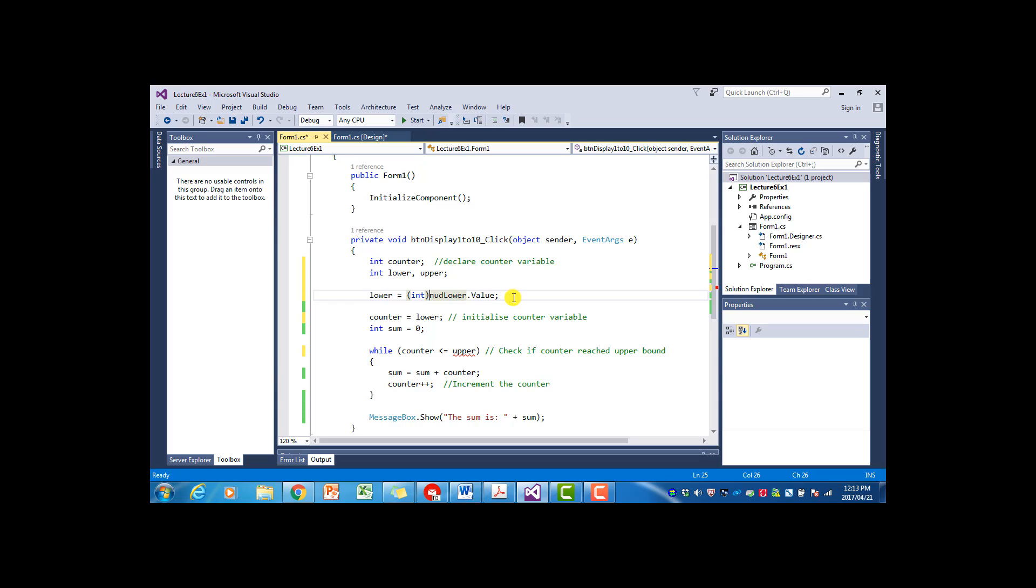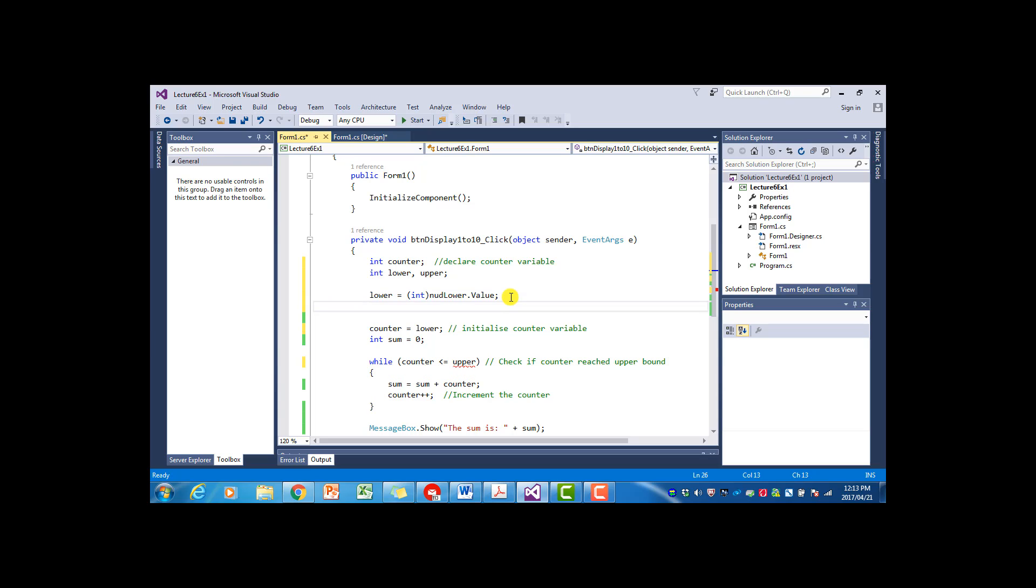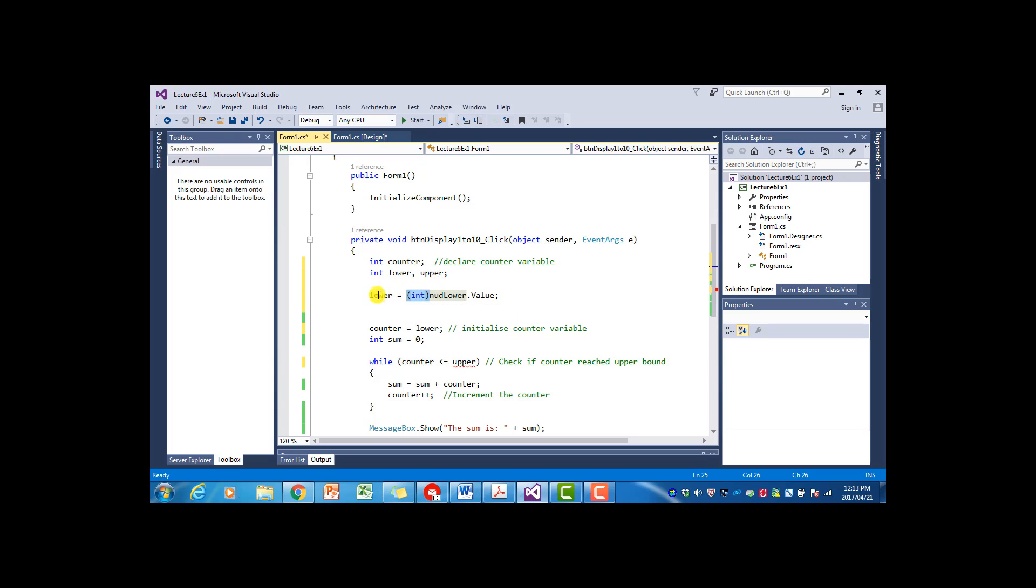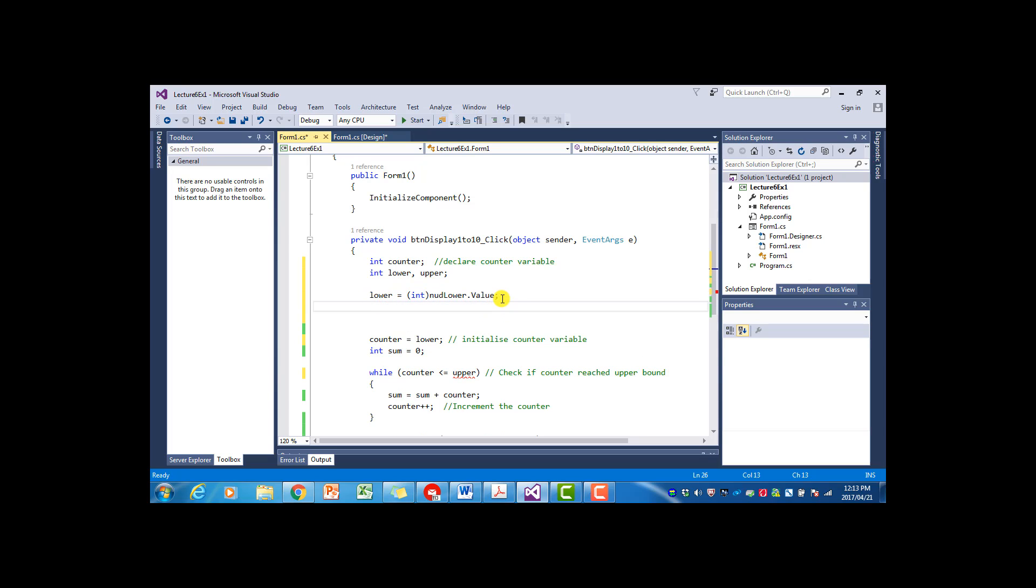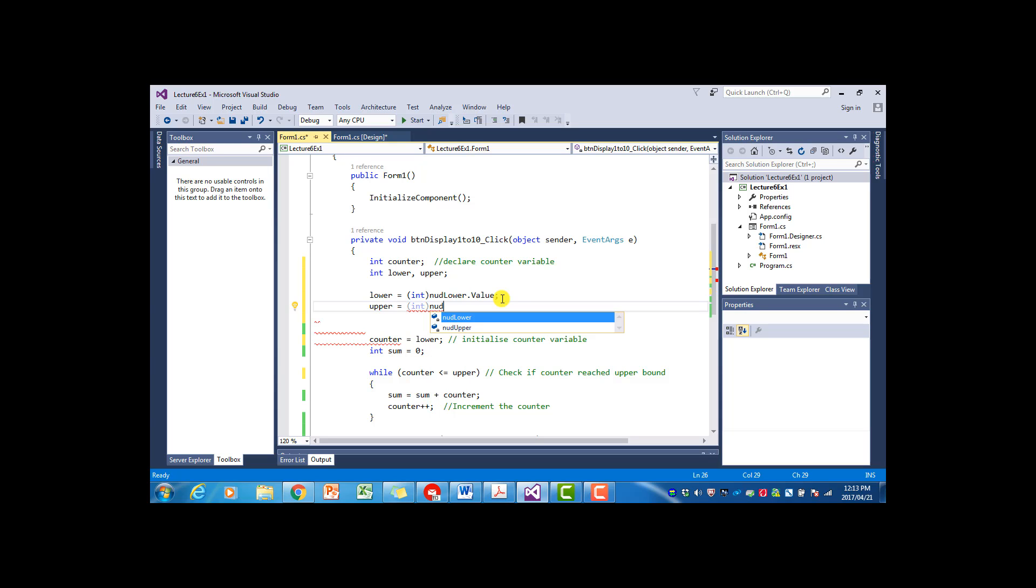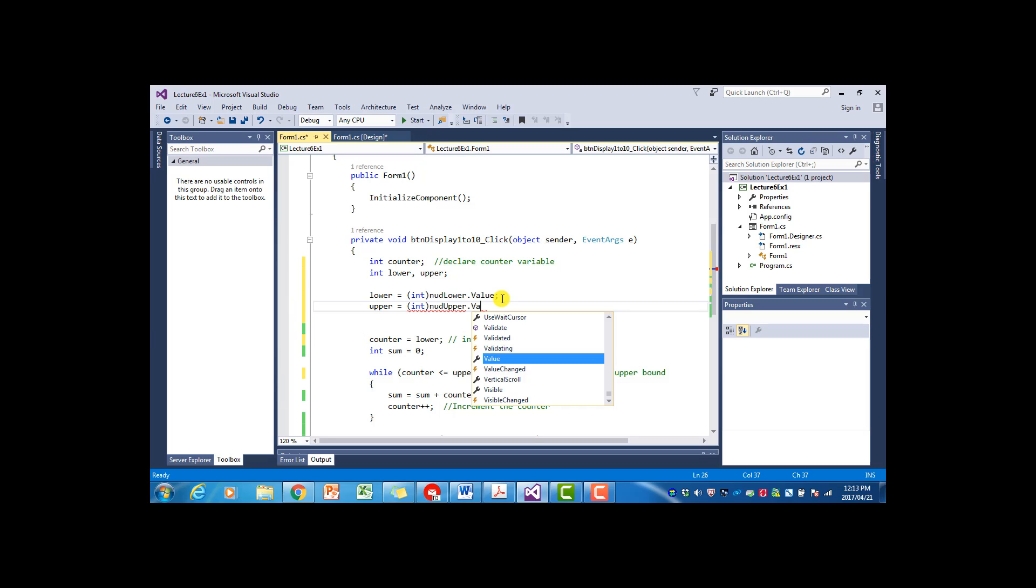I'm doing something different here from what we've done before. And this is just to show you that there's more than one way to do the conversion between types. So this method we use, we call casting. So we are casting this value as an integer. So this brackets integer will change the value, value which is actually a decimal, to an integer before assigning it to lower. And we do the same with upper.